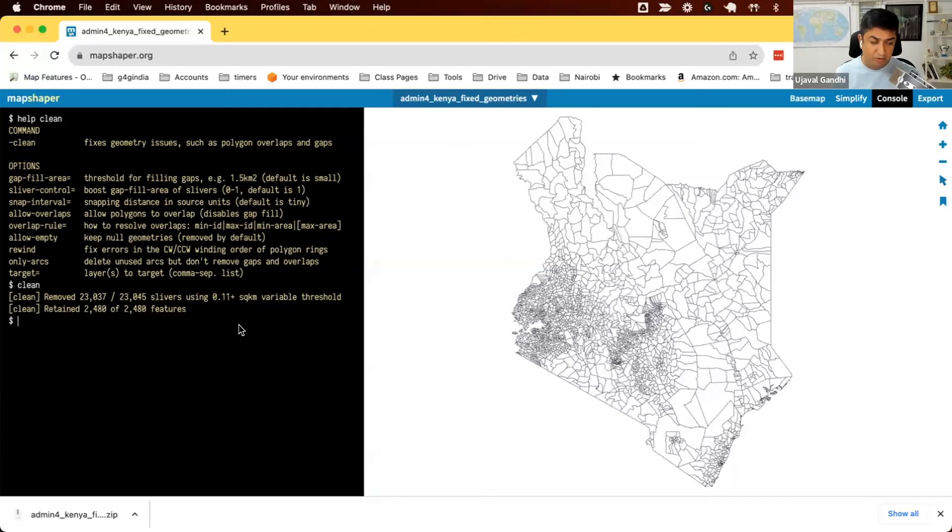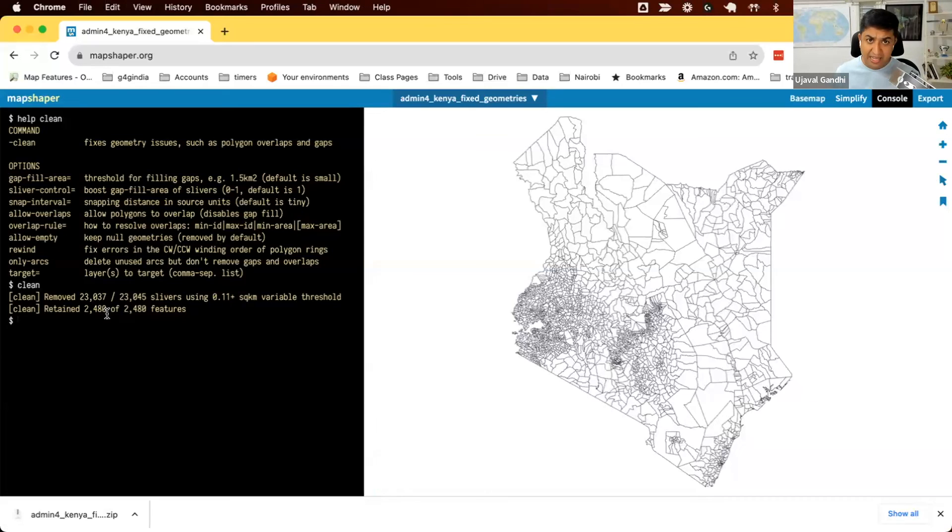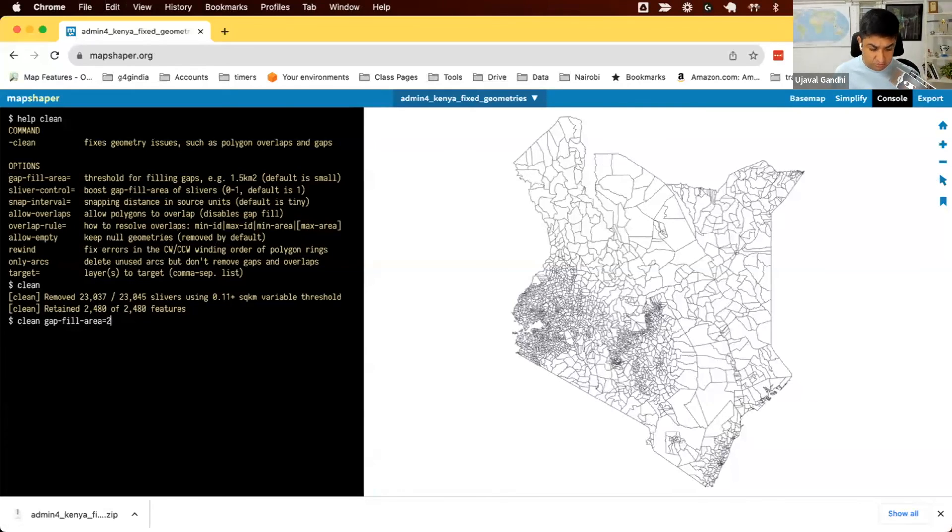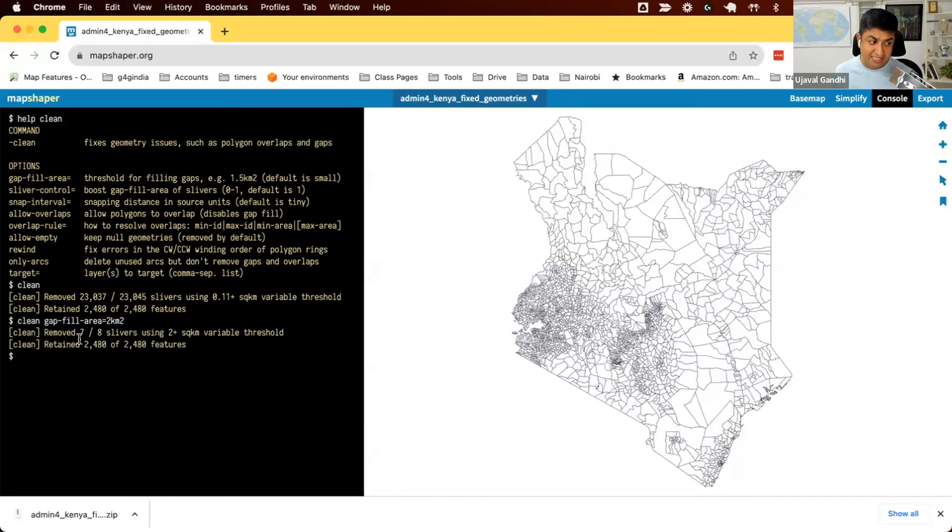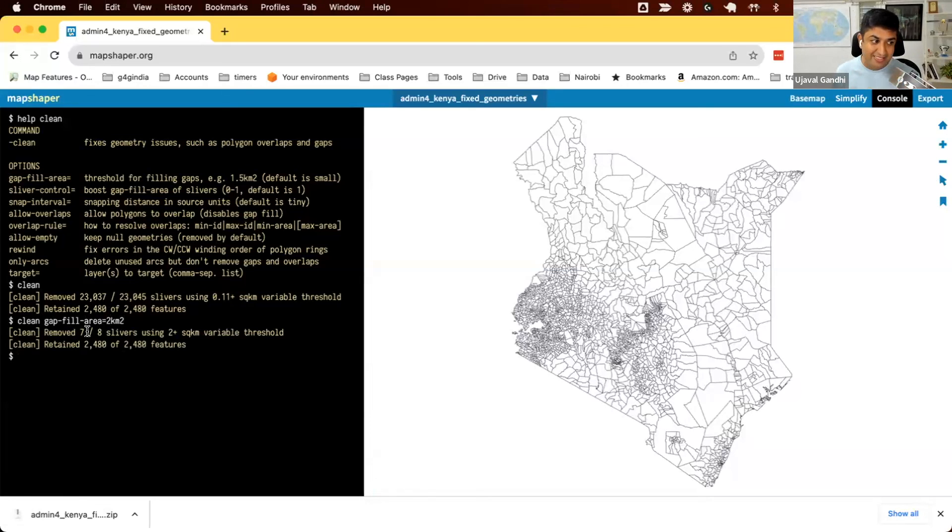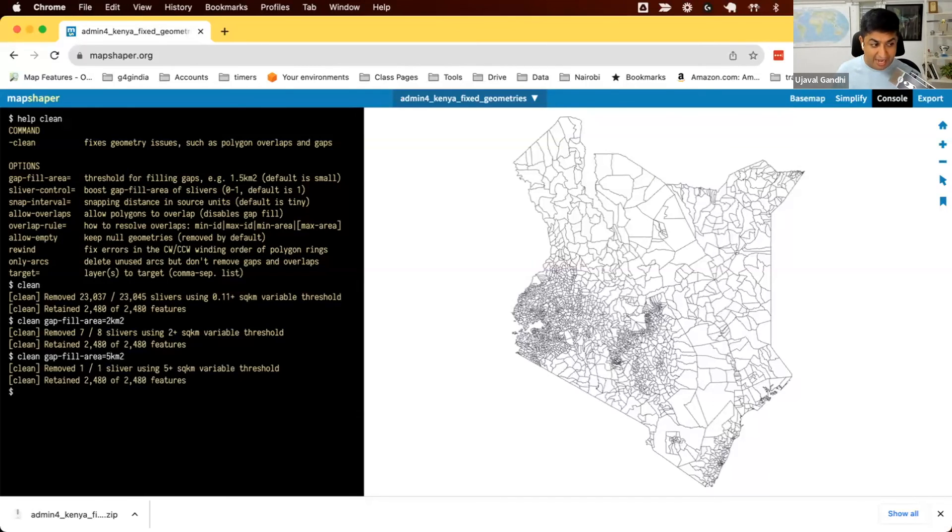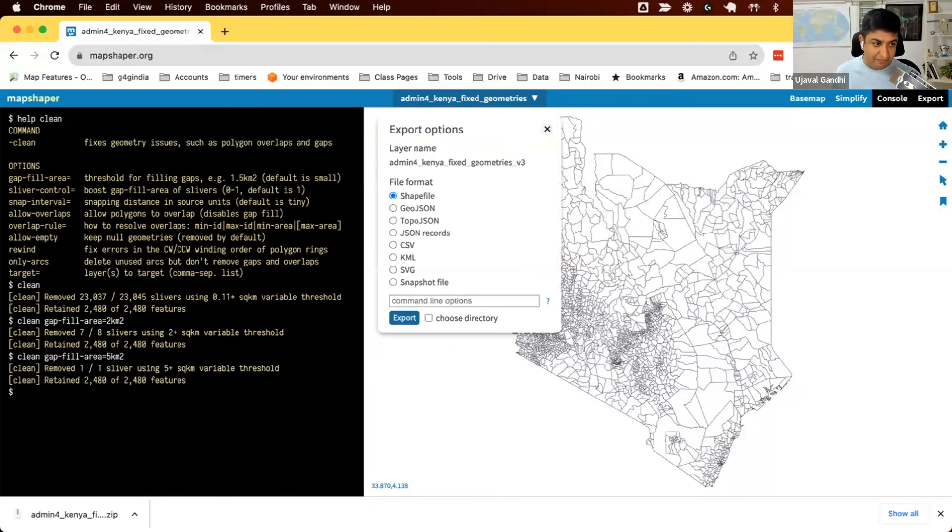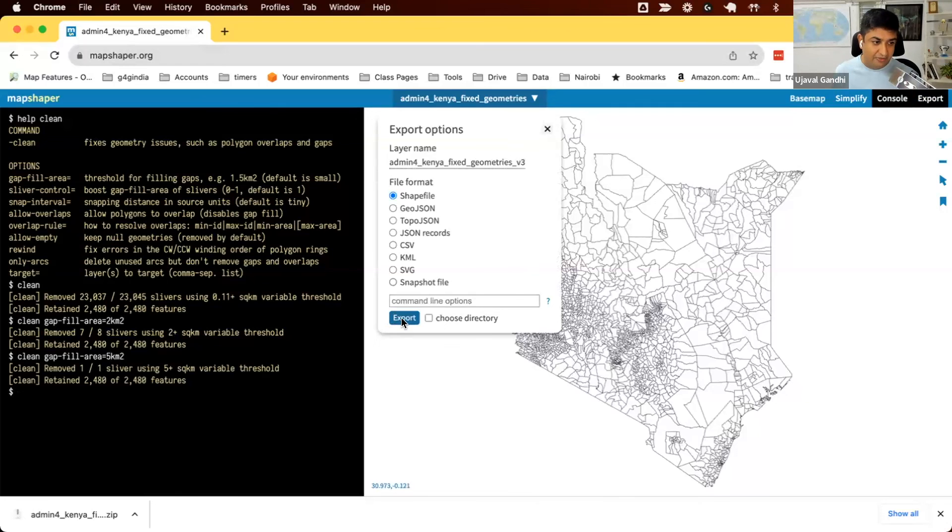Back in MapShaper, we already have a clean version of data here. And we saw that we can specify some options. So you can see there's a gap in the area. And I want to kind of increase the tolerance of that. So I'll just say clean. And I'll give the option gap fill area equals to. Maybe I'll just give two square kilometers and see what happens. So I run this. And it says it removed seven of eight slivers. So remember, QGIS also found eight slivers. We fixed seven of eight. Let me just make it a little bit more, maybe five square kilometers. And now everything is gone. So now using this tolerance, we are able to remove all the slivers. Let's export it again. I'm just going to name it v3 and download the shapefile.